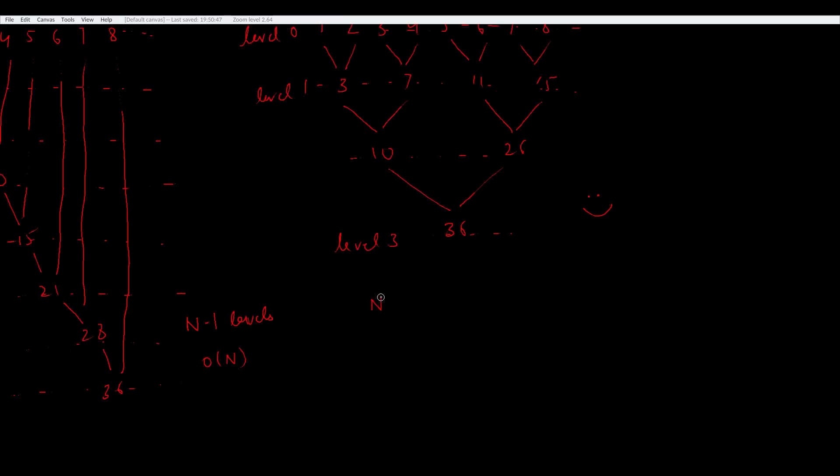So if we had k elements in our tree, the final level will have n over 2 to the power k number of nodes, which should just be 1. So that means k will come out to be log n base 2, which is the number of levels in our tree.